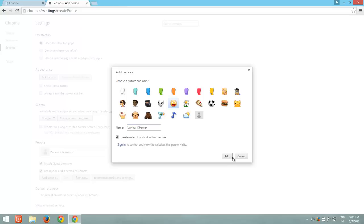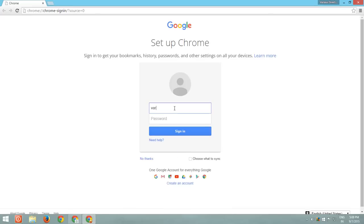Click the Add button, and a new instance of Chrome will open, asking you to enter the email and password for the profile. Enter the login credentials of the person for which you want to create a separate Chrome instance.